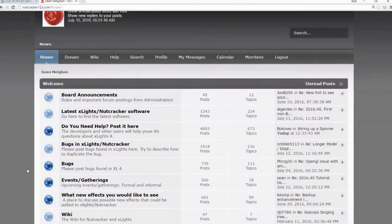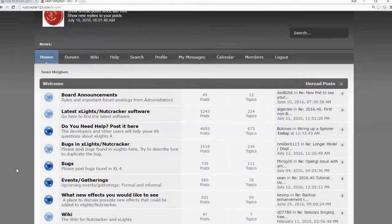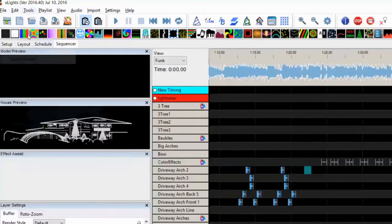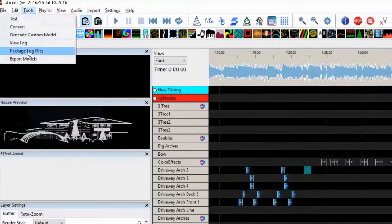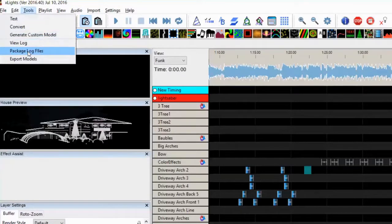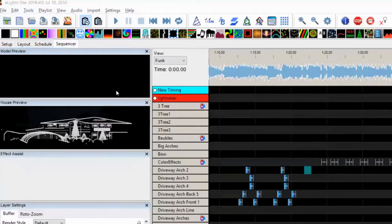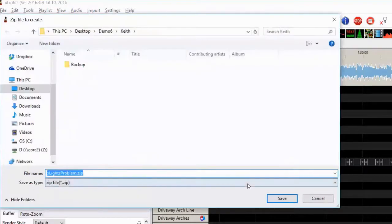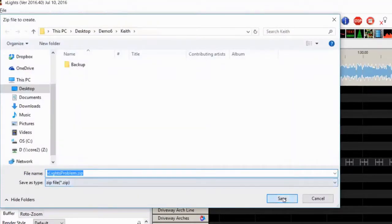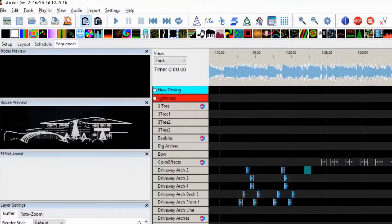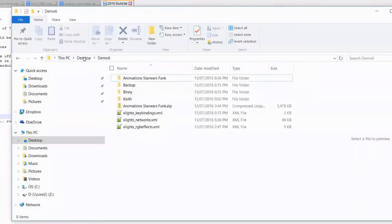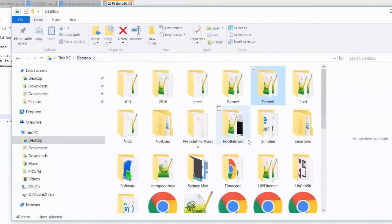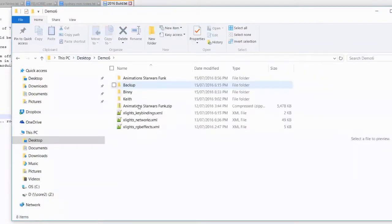If you're going to post bugs, please post your files if you can. We talked last week about this tools, package log files. So this will create - I've got a sequence open here. If I do this, it'll create this default xlightsproblem.zip file and save it. And then when you report the problem, please include that file or a crash file if you get a crash file.